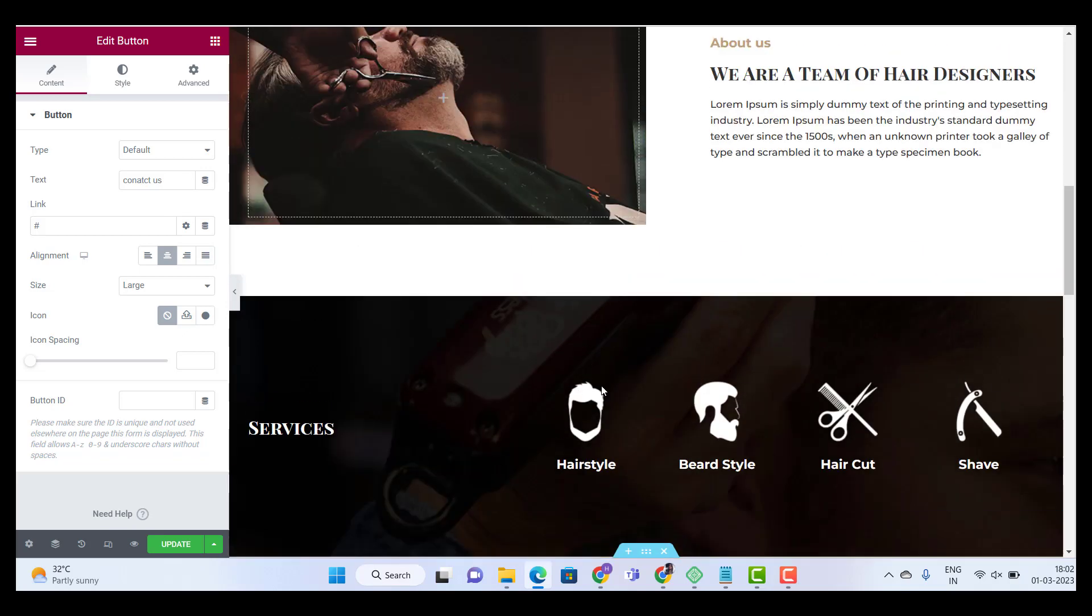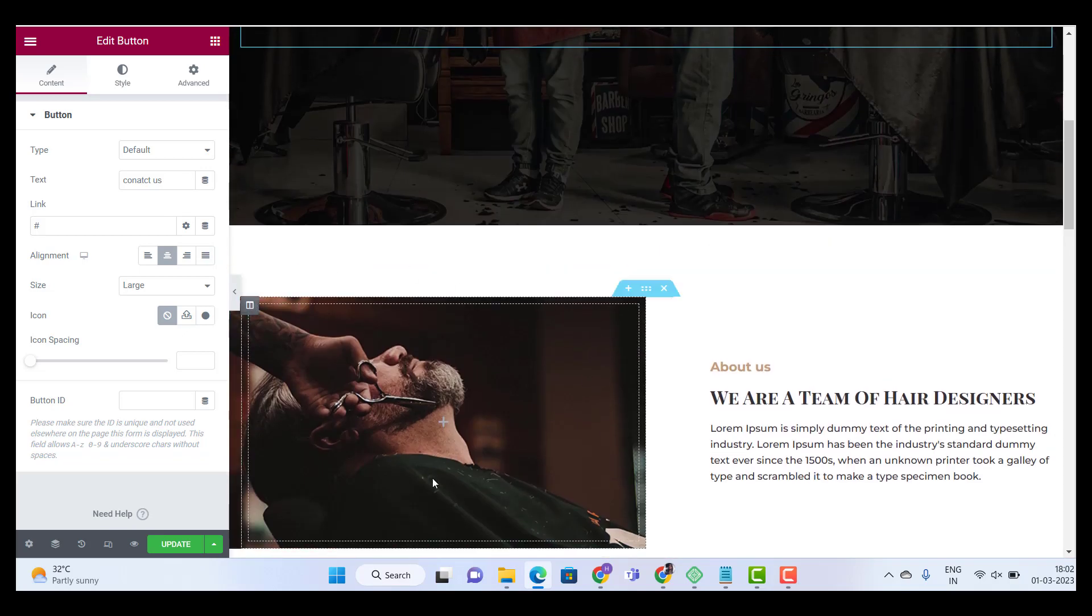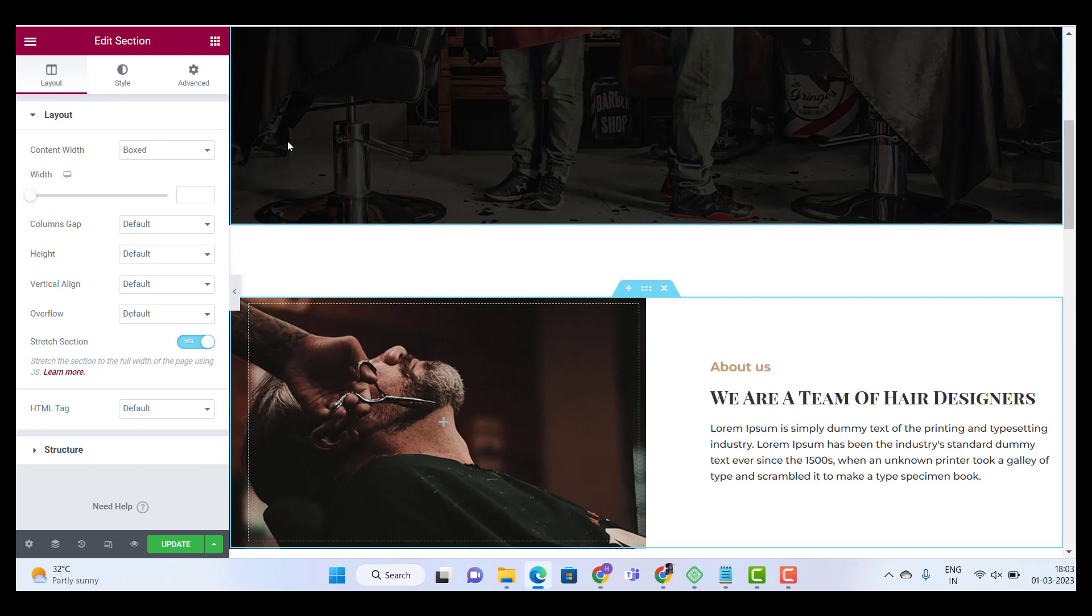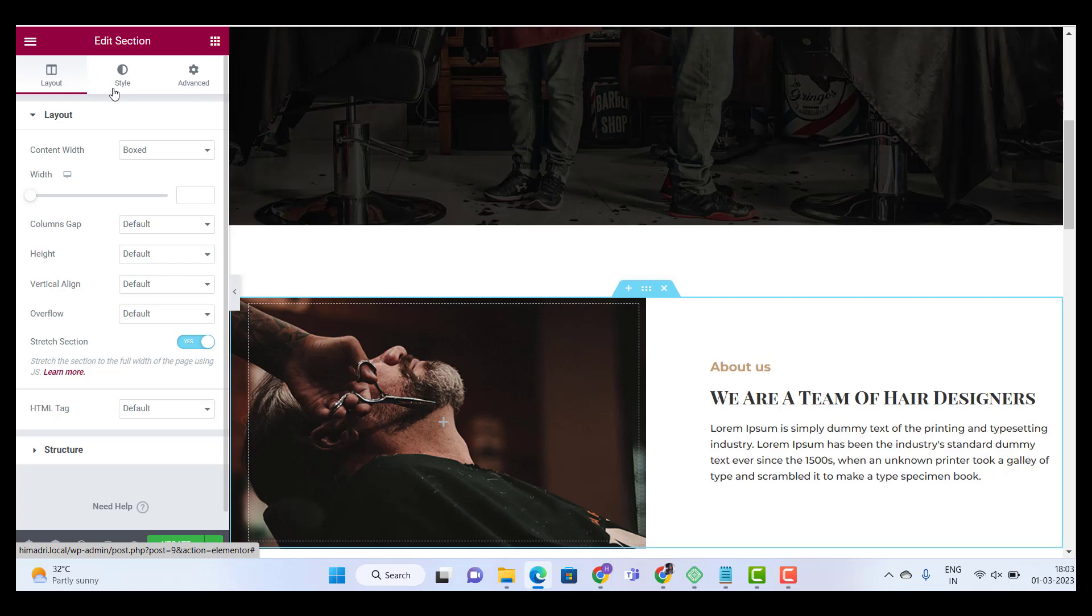Now, let's say I want to change this image over here. All I have to do is click on this edit section button. This will open three sections on my left hand side. As you can see it's layout, style and advanced. Click on style.